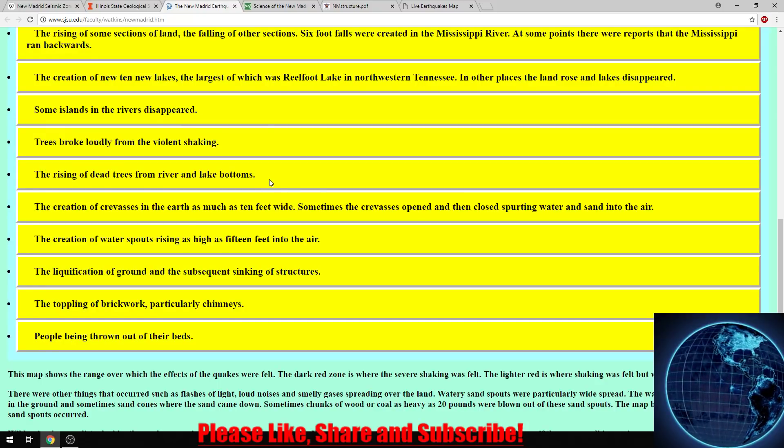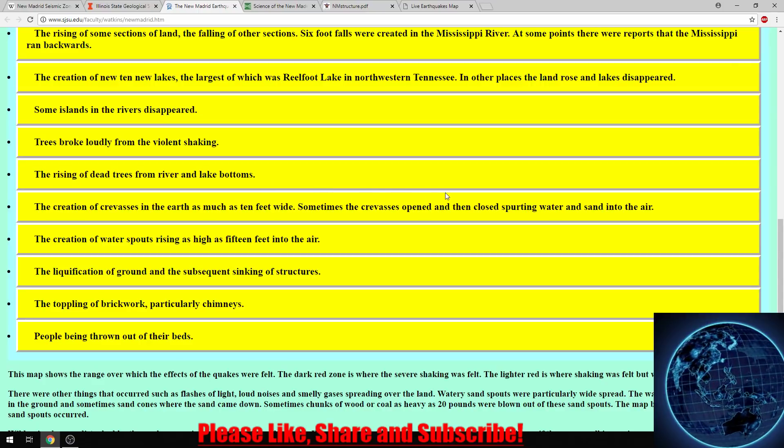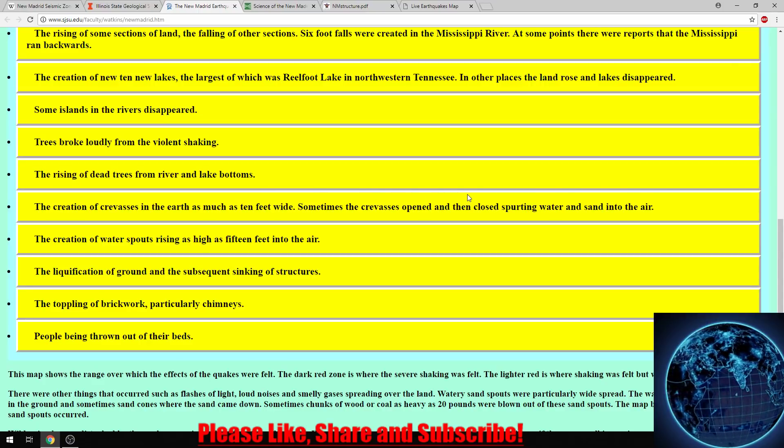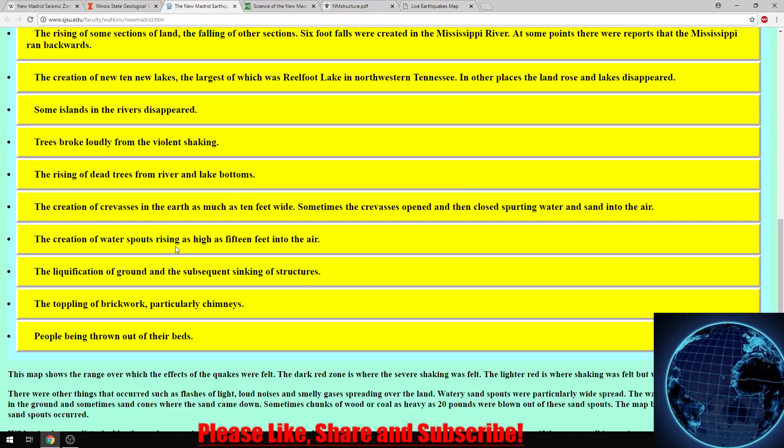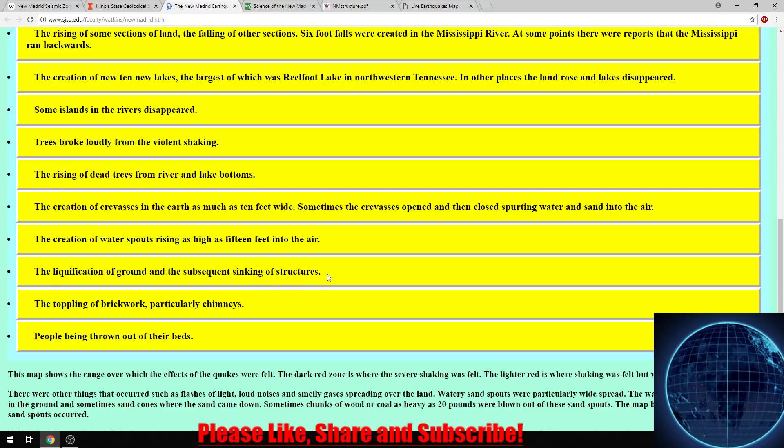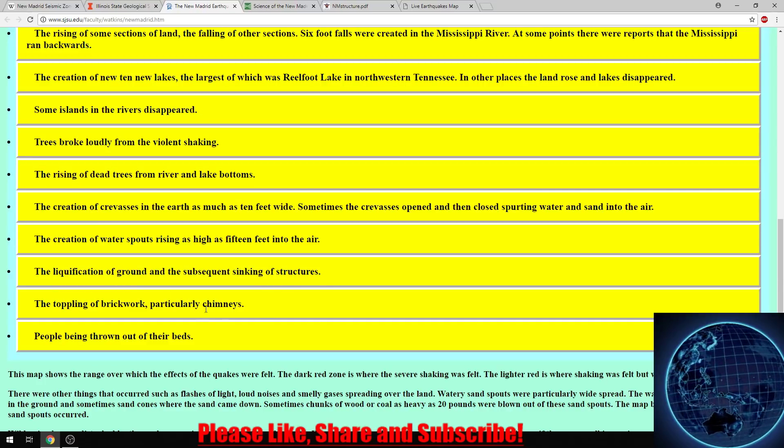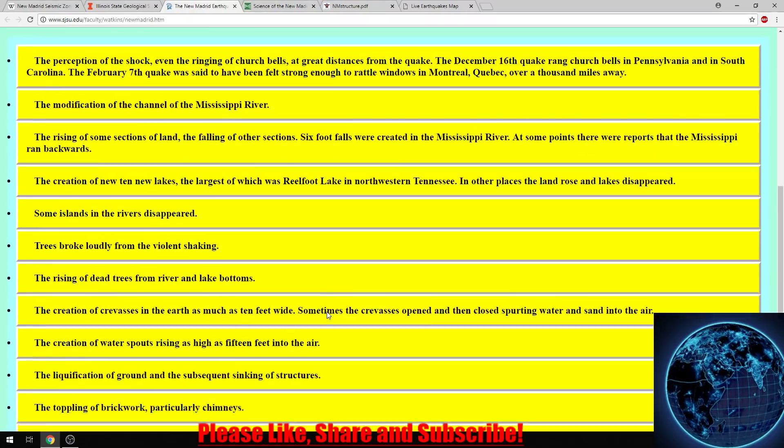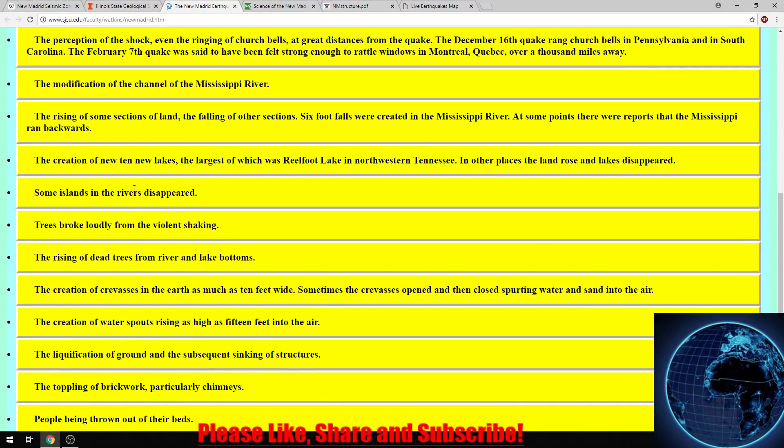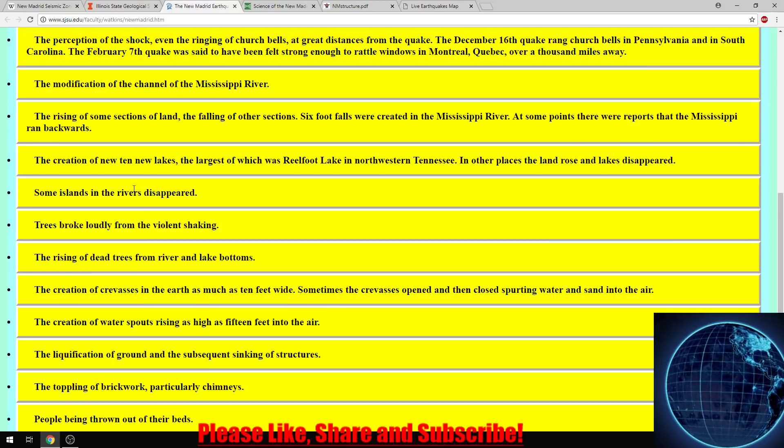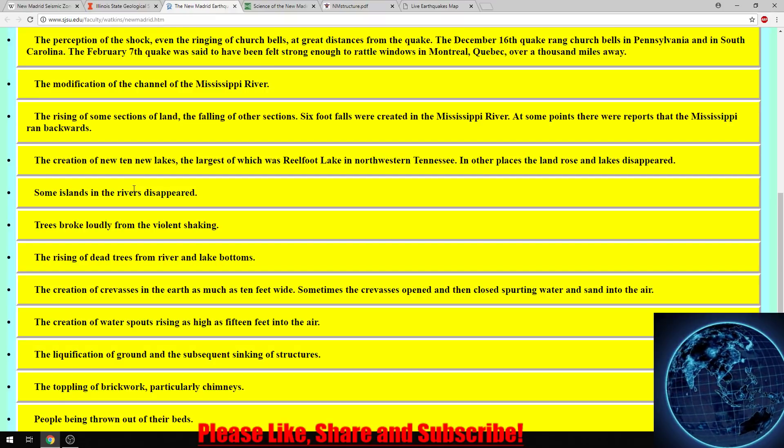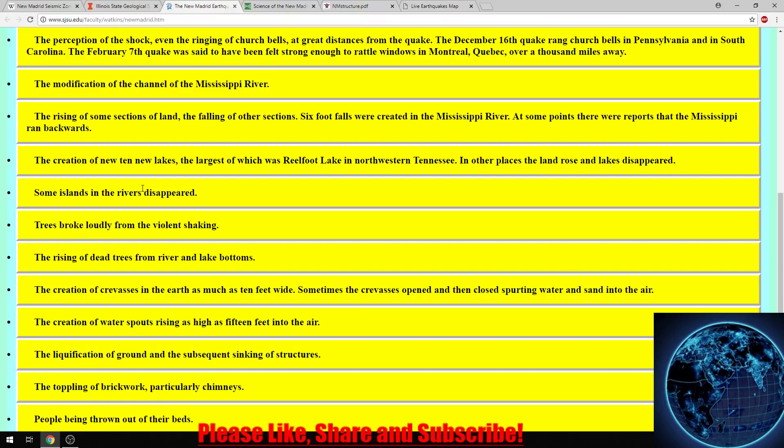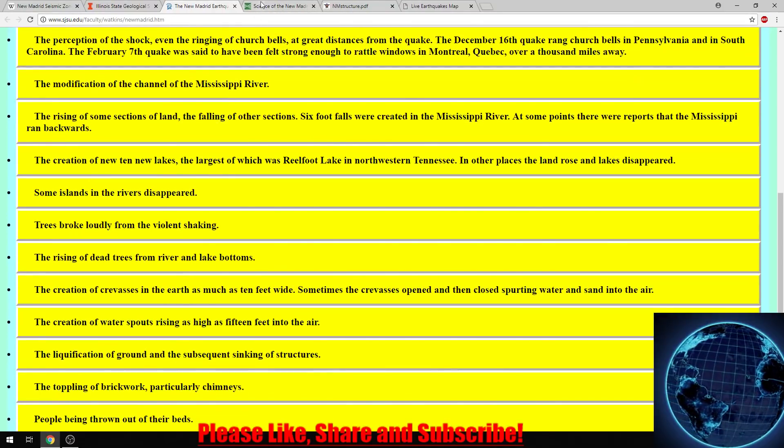Crevices were created in the earth as much as 10 feet wide. Sometimes the crevices would open and then close, spurting water and sand into the air, almost like a geyser. There was liquefaction and subsequent sinking of structures, toppling of brickwork, particularly chimneys, and people being thrown out of their beds. They're not exactly sure what the magnitude was, but they're going off personal accounts and the damage that was reported. It was estimated to be anywhere from a 7.5 all the way up to an 8 on the Richter scale.